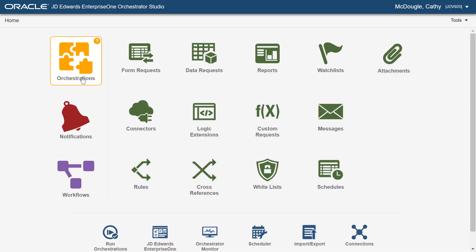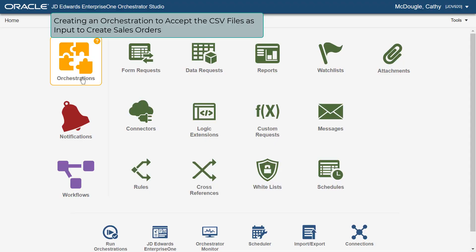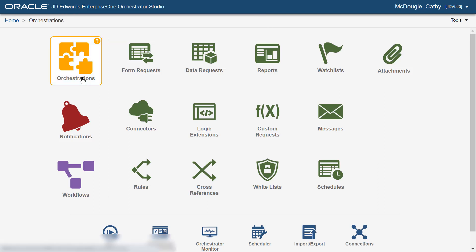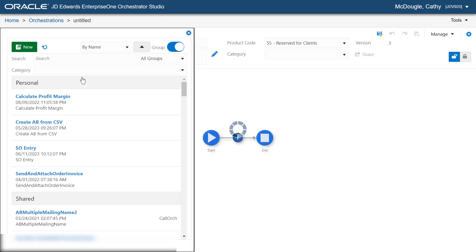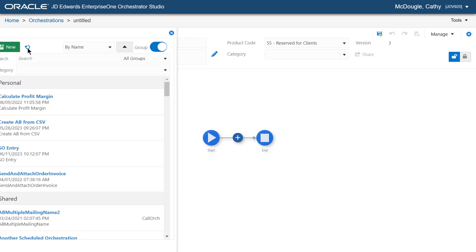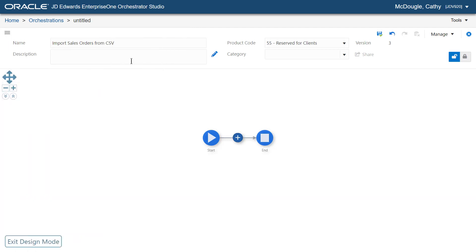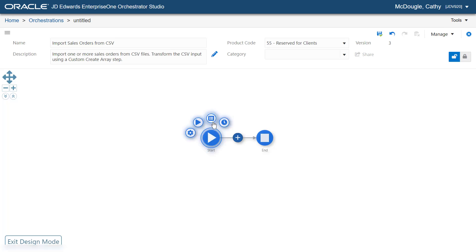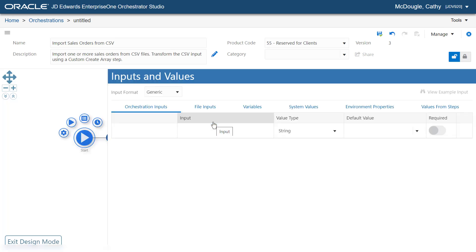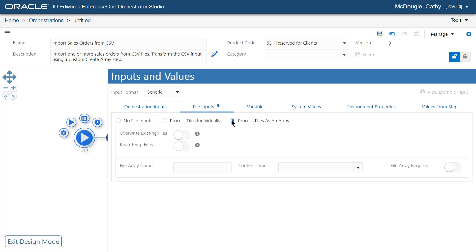Next, let's create an orchestration to accept the CSV files as input to create sales orders. This orchestration receives any number of CSV files as input and uses the SOEntry orchestration to add each order to JD Edwards Enterprise One. Access the Orchestrator Studio and create a new orchestration with the name Import Sales Orders from CSV. Click Start, then select Input and Values. In the File Inputs tab, select Process Files as an Array, enable Overwrite Existing Files, and enter CSV Array as FileArrayName.